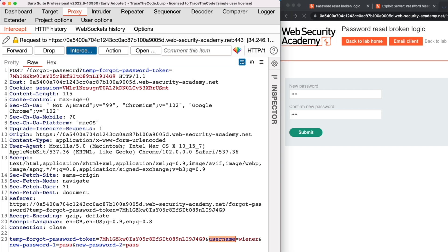This seems a bit weird — why does the request contain the username? In a normal scenario, the application should only contain the Forgot Password token, but that's not the case here. So maybe the application is using the username value to identify which user is trying to reset his password. We highlight this request so we can find it quicker, but for now we don't make any changes and forward the request.